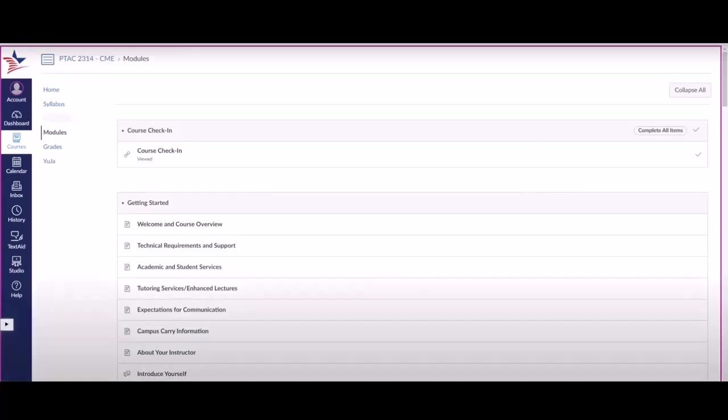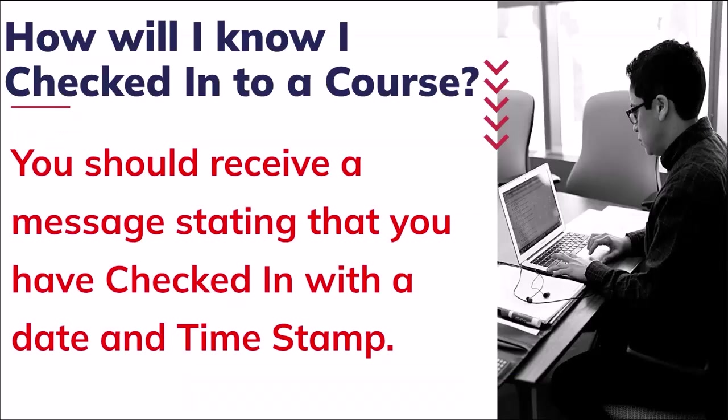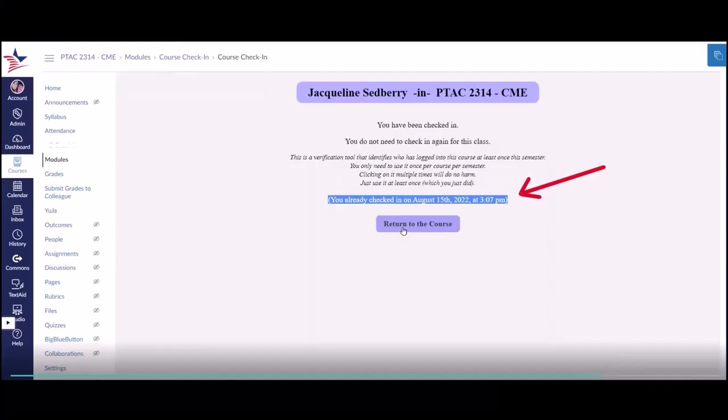Now, I'd like to go ahead and talk about some frequently asked questions in case you have any issues. The first question: How will I know I checked into a course? Well, again, you should see that message stating that you have checked in with that timestamp. If you don't see it, you can simply try checking it again.